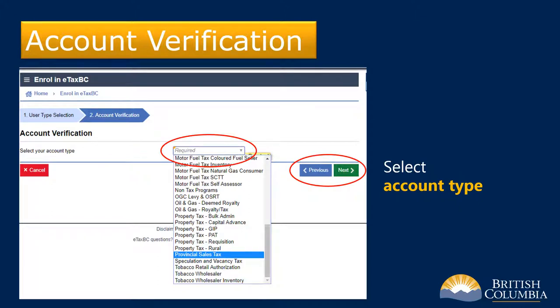The next step is account verification. Select your account type from the drop-down menu. In this example, let's assume you have a provincial sales tax account registered with the Ministry of Finance. If this were the case, you would select Provincial Sales Tax in the drop-down menu. If you don't have an account listed on the drop-down menu, please refer to Example B described later in this tutorial.